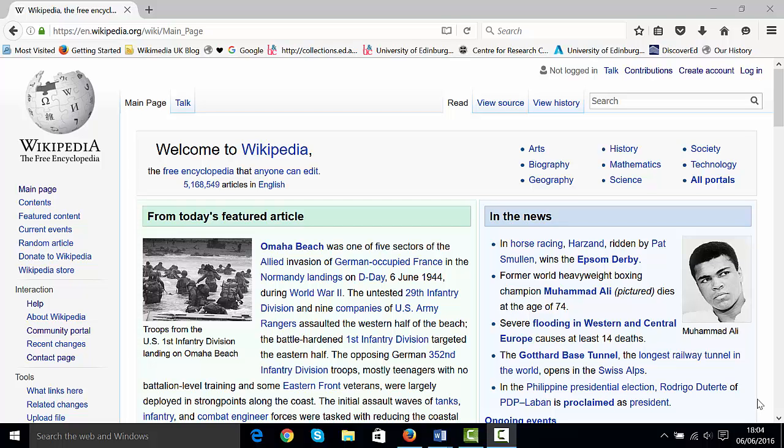Hi, my name is Ewan McAndrew and today I'm going to show you how to edit Wikipedia quickly and simply using Wikipedia's brand new visual editor interface.